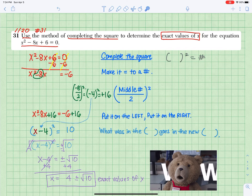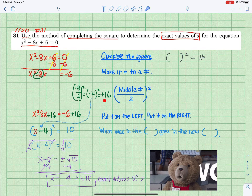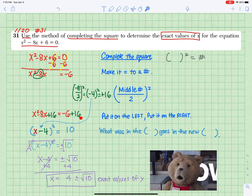Middle number: divide by 2 and square it. What you got? Put it on the left and put it on the right.